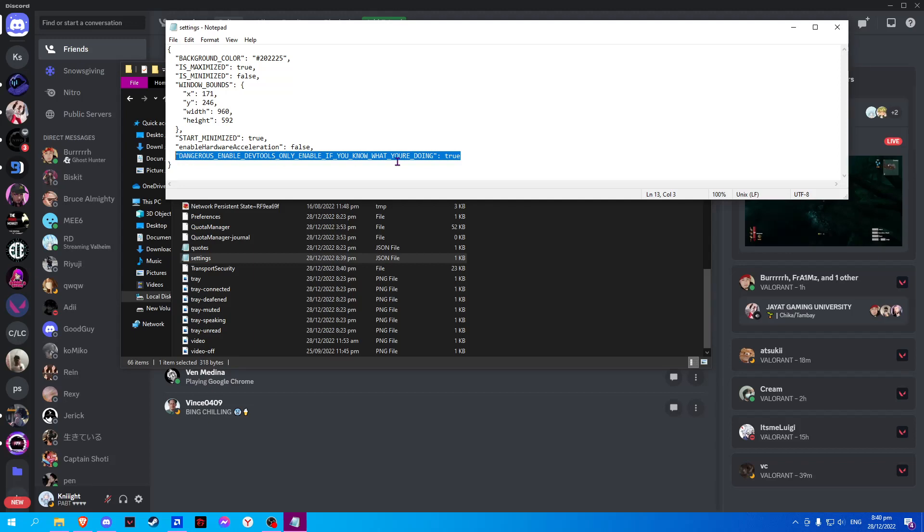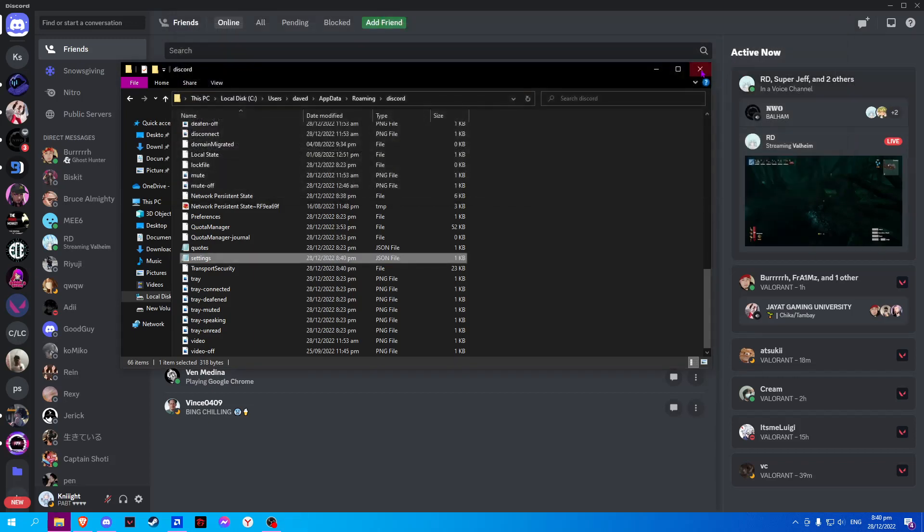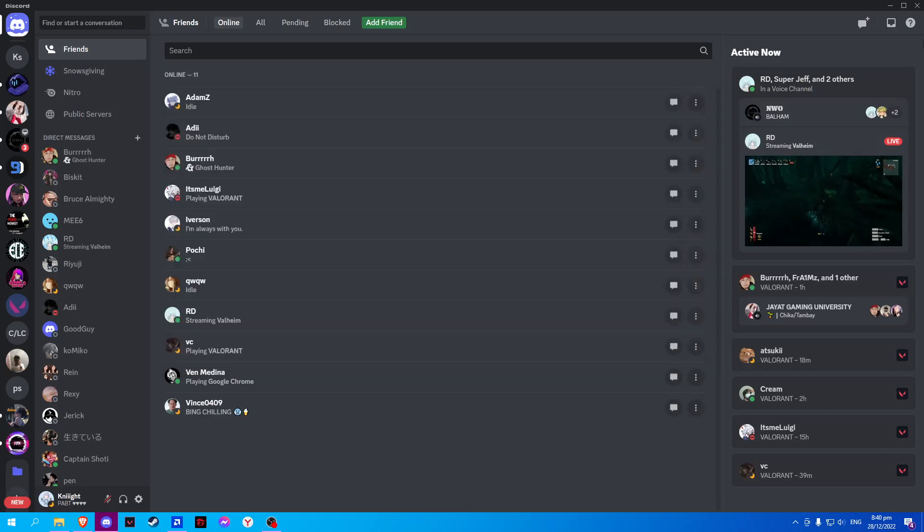Once done inputting this code, simply Ctrl+S to save, and you might have to restart your Discord in order for this to work.